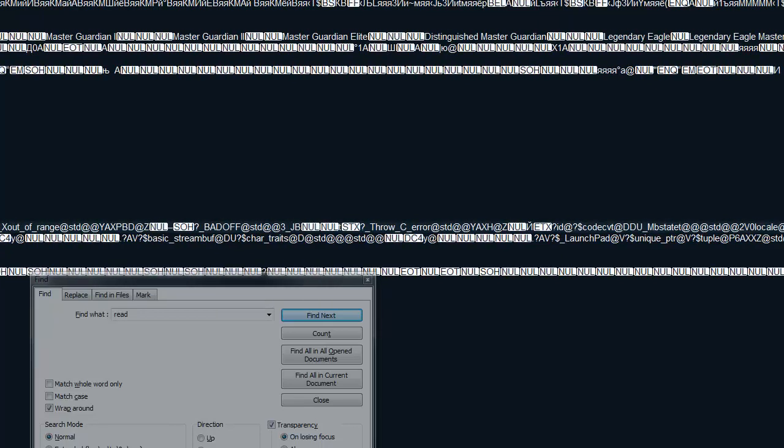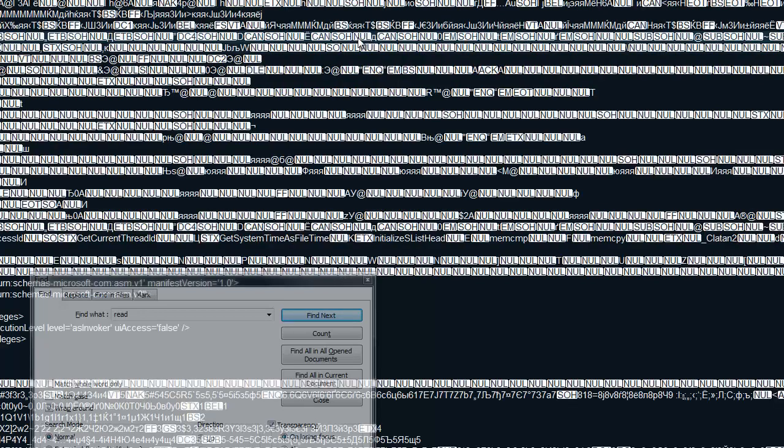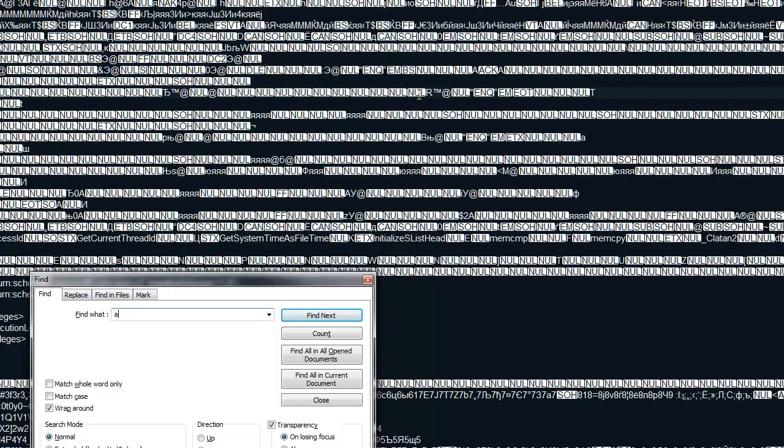And not just that, we can also find all these strings. Although this program is written in C++ it doesn't matter. We can find all the strings here, master, guardian, lead. What else can we find?